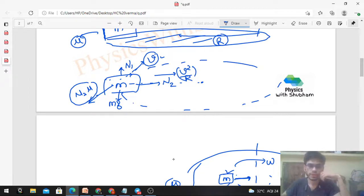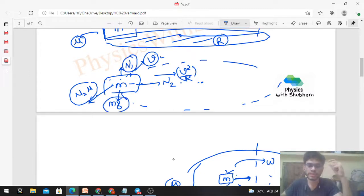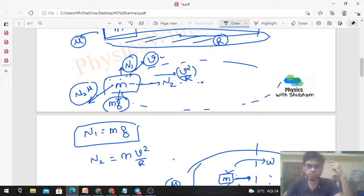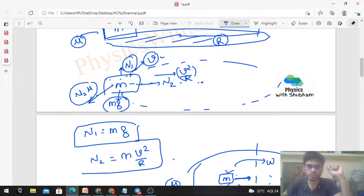Now let's write the force balance equations. In the vertical direction, there is no acceleration, so N1 = mg. In the radial direction, the net force toward the center equals the centripetal force: N2 = mv²/R. This is the normal force by the wall as a function of speed v, which is the answer to the first part.